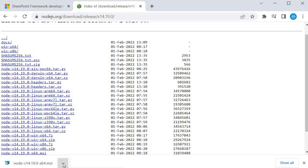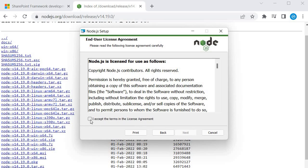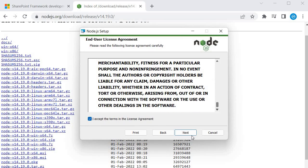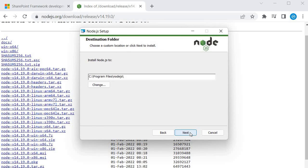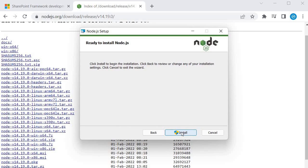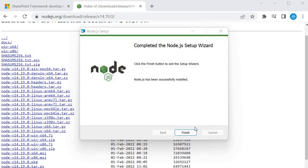Once downloaded, open the installer. The Node.js installation is pretty straightforward — just follow the wizard. Accept the license terms, choose the installation location, click Next, and select the option to automatically install the necessary tools. Then click Next and click Install.